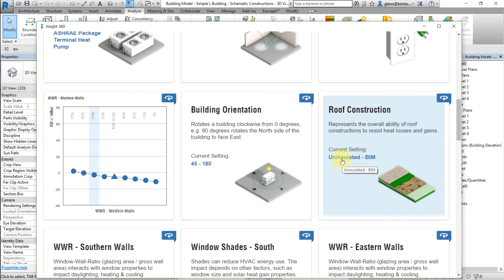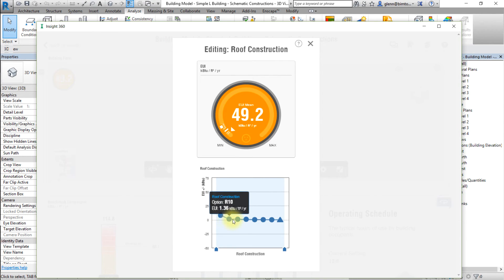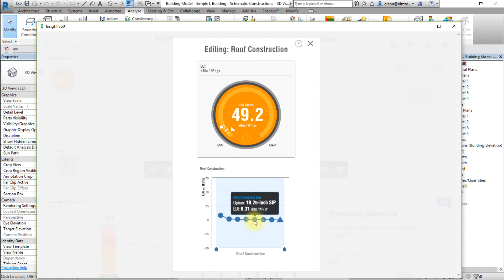Note the range of roof construction types being considered in the current settings. Click the factor to edit the settings, then hover the pointer over each of the points representing an option for that factor to see the effect on the EUI mean or annual cost mean associated with that option.